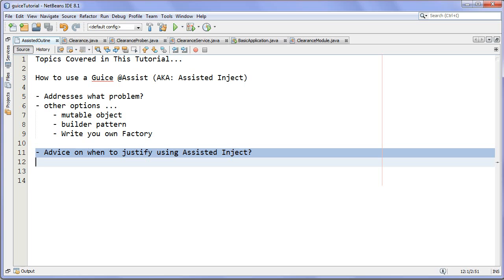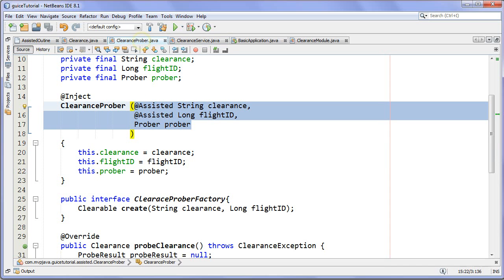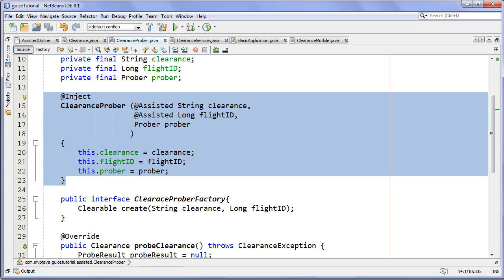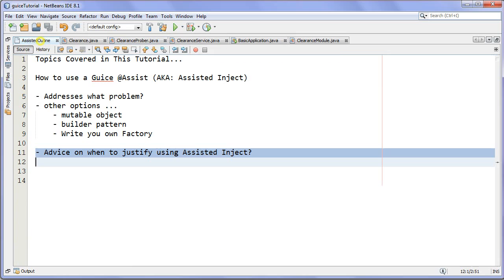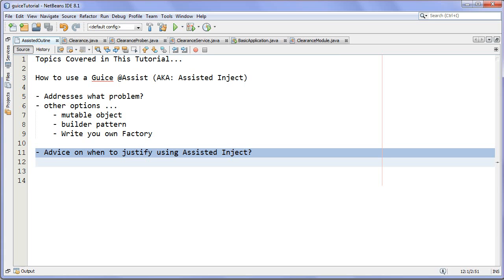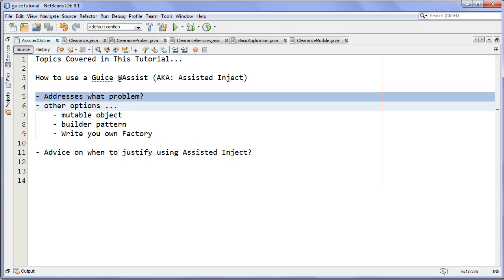Point number three is much less important: if you really want to keep the factory and the product together in the same source — because in a large project they may be separated and you're always hunting for them — then you can keep them together as I did here. The factory is right there with the target, so it's easy to go to one place and see both. That's my one, two, three on when to use assisted inject. I am not the type of developer who immediately reaches for assisted inject every time I'm trying to address this kind of problem.